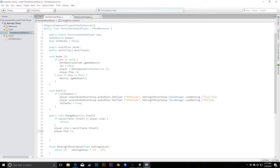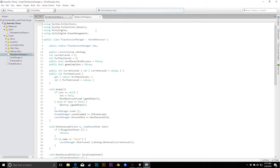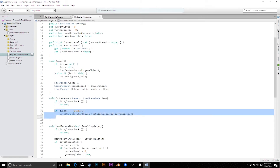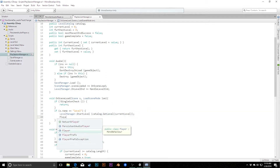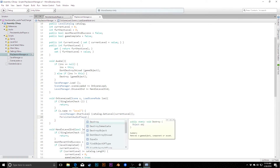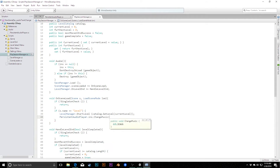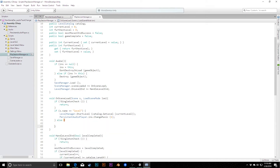Now we go over to our play session manager, and this is where we tell the audio player to change or not. Using the same logic that sets up the level if we're in game, we'll say: if we're in the game, call PersistentAudioPlayer.ins.ChangeMusic(1) for the game music track at index one; otherwise, in the else branch, call ChangeMusic(0) for the menu music at index zero.